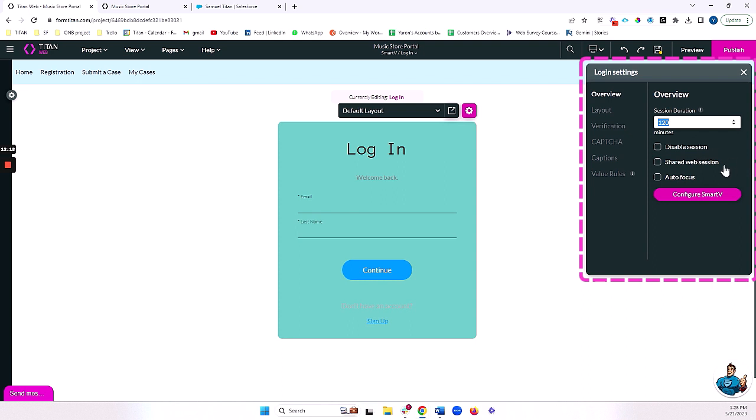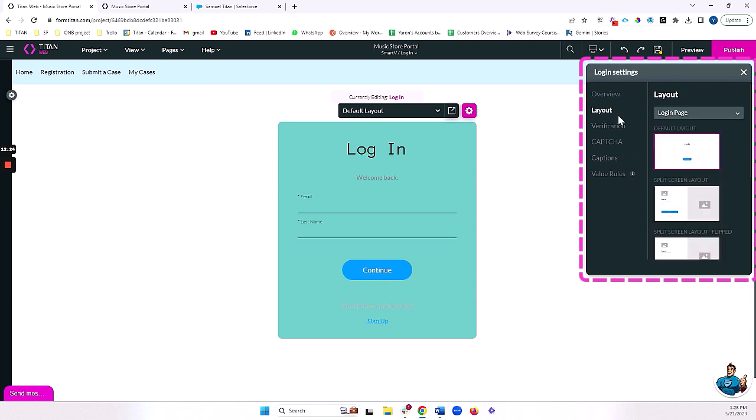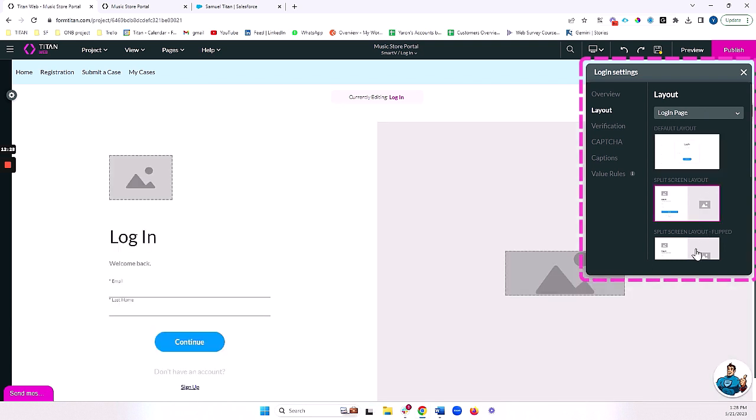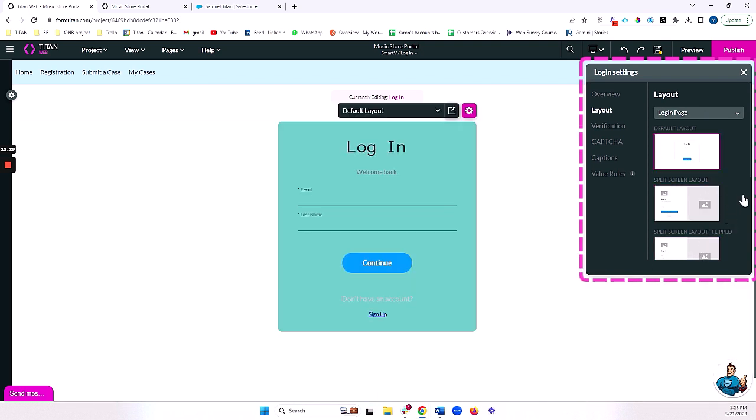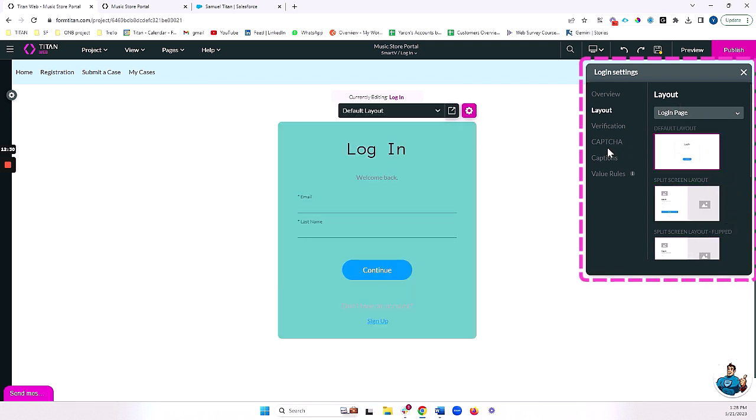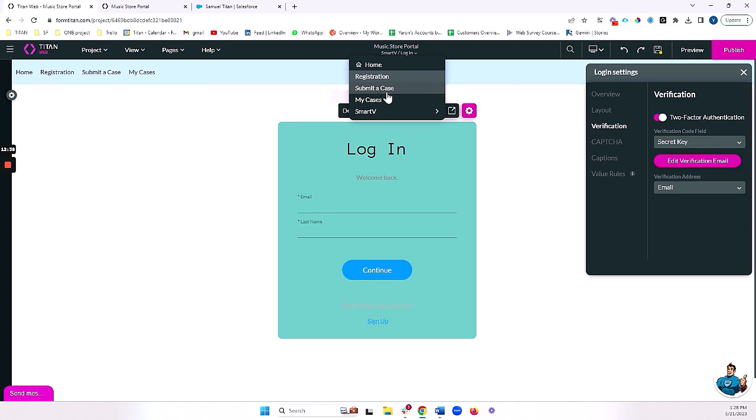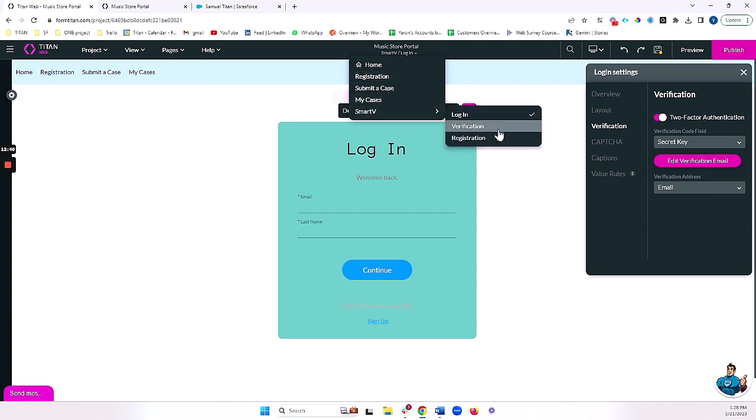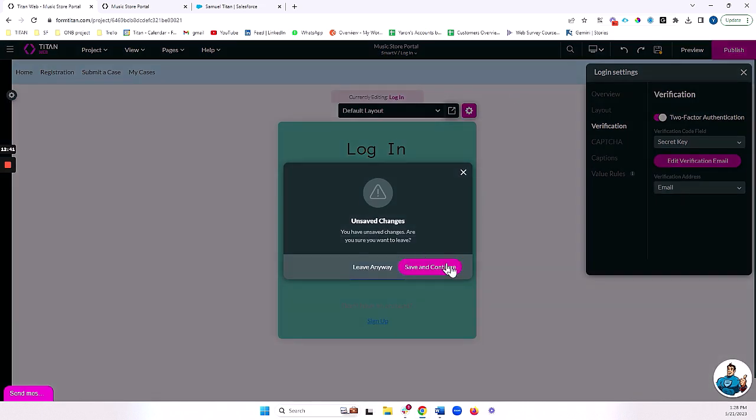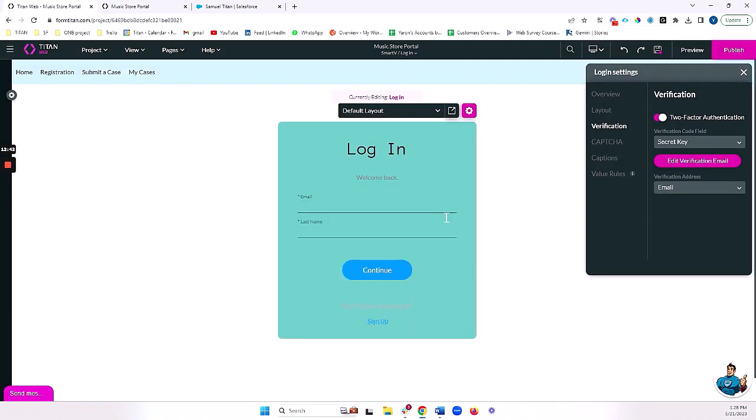I can have a shared session with a different web project, autofocus on the fields here. I can change my layouts to different nice layouts that we have here. And I can also change my verification details, which we set up during the SmartBeat process. And I can also, by the way...